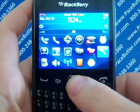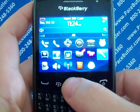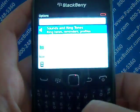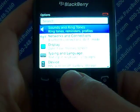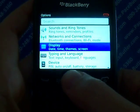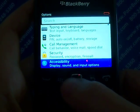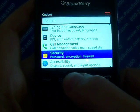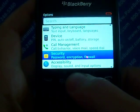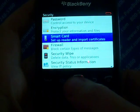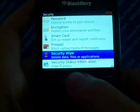On the home screen, click your Options icon. You'll click Security, then scroll down to Security Wipe.